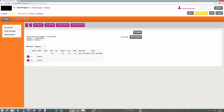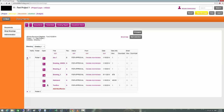The next section is Documents. This is where we upload and download our drawings and other documents. We can select the directory and then select the folder. To open a folder, click on the plus sign — clicking the plus sign expands that particular folder and we'll see all the drawings or documents belonging to it.